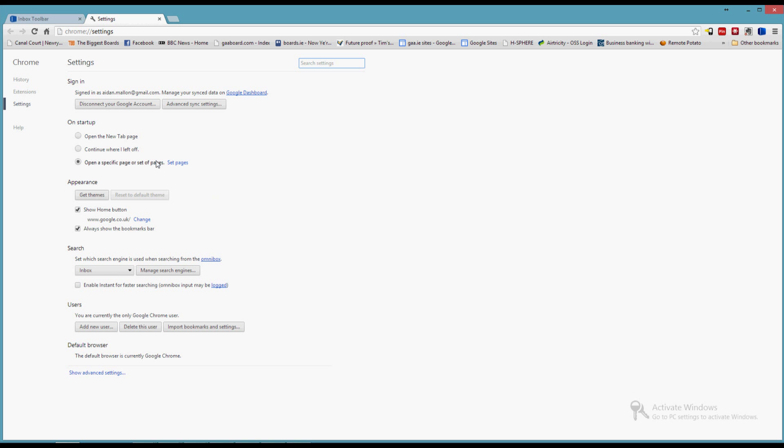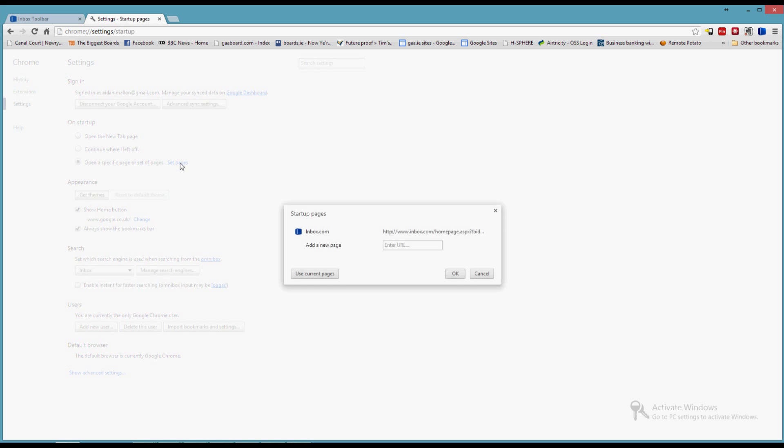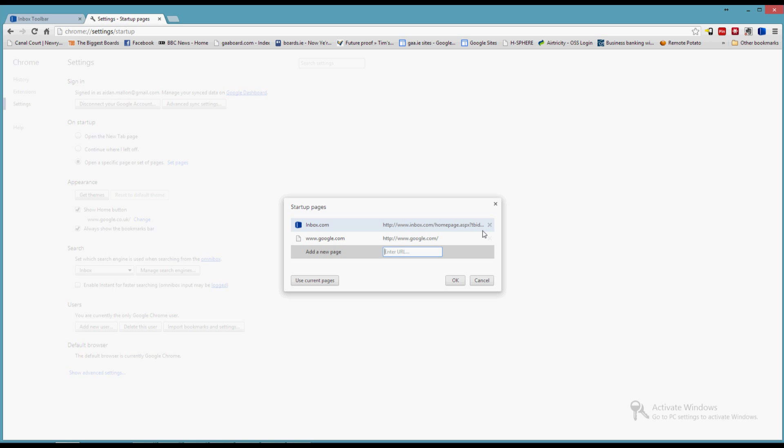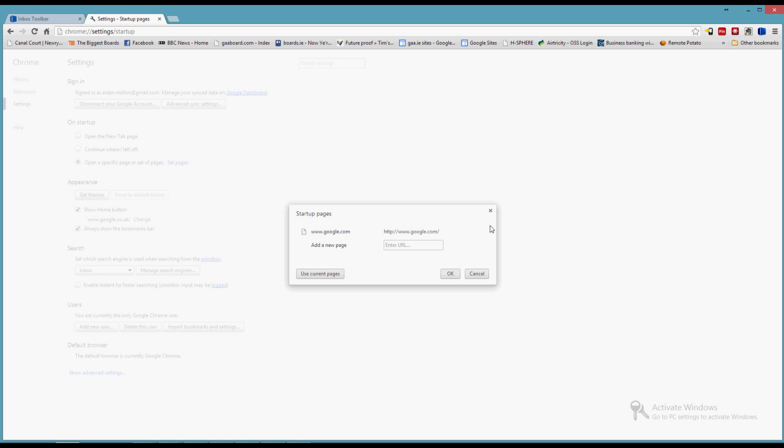The first thing I want to do is on startup, when I set a specific page or set of pages, I'll click on set pages. So I'm going to just type in google.com as my homepage. You can put in whatever you want to use, and just remove inbox.com.